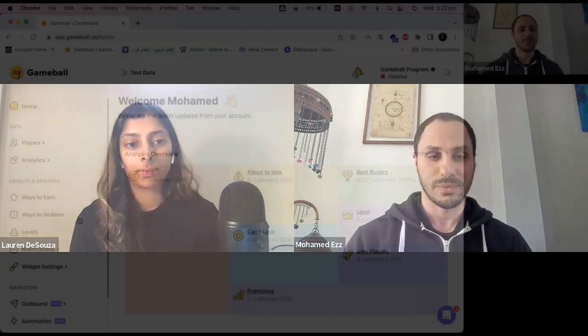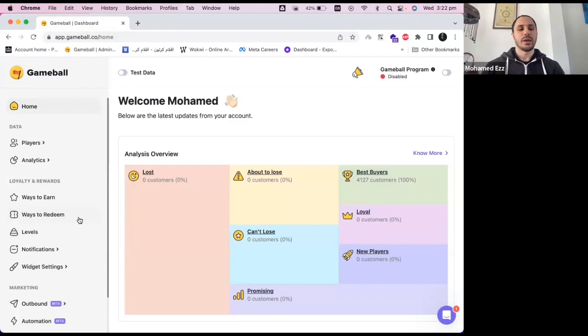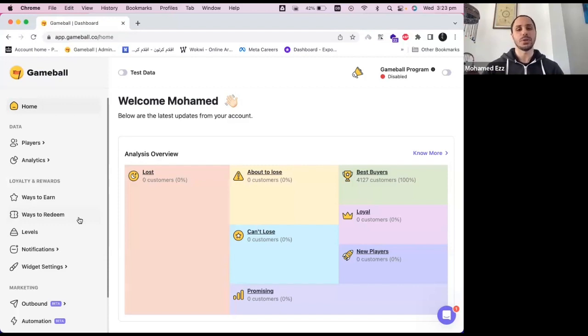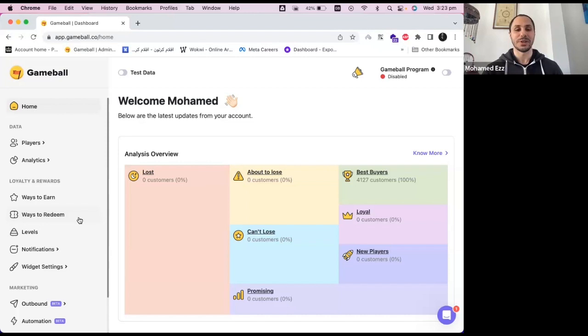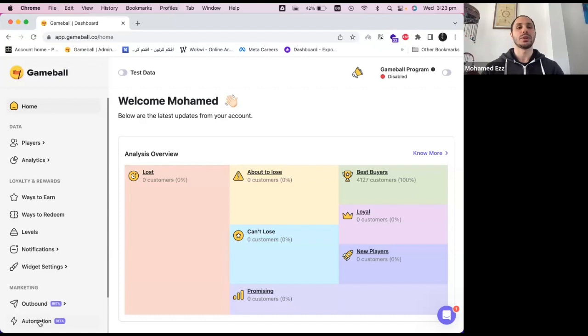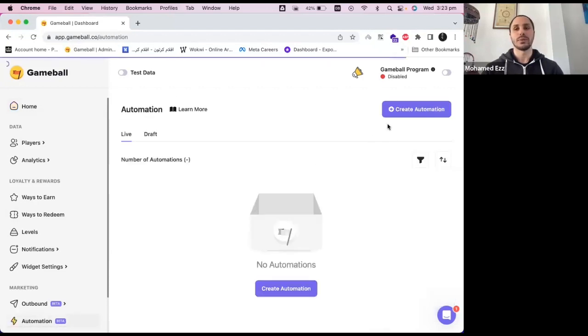For the high-level experience, I will show you how it works and the main elements of building the automation to fulfill your business objectives. You'll be able to access the automation from the marketing section. It is worth mentioning that we just recently revamped the entire Gameball dashboard to make it easy to use and intuitive. To create an automation, under the marketing section, you click on automation and from there you'll find a button which create an automation. You simply click on it.